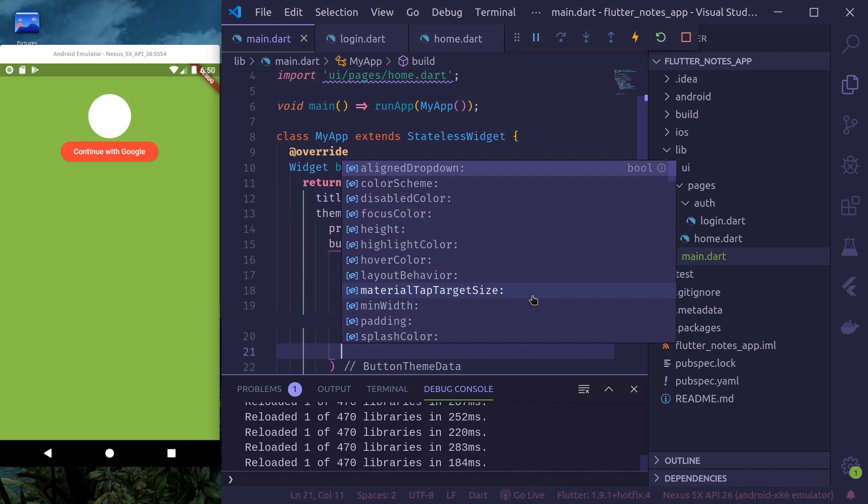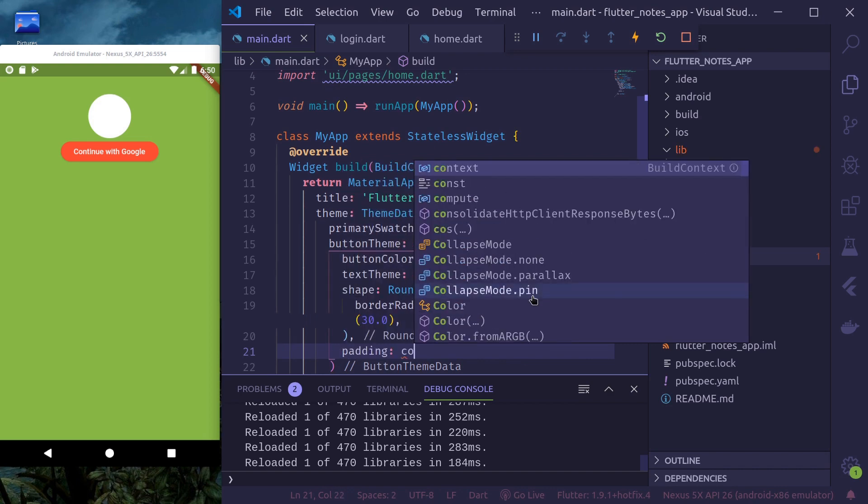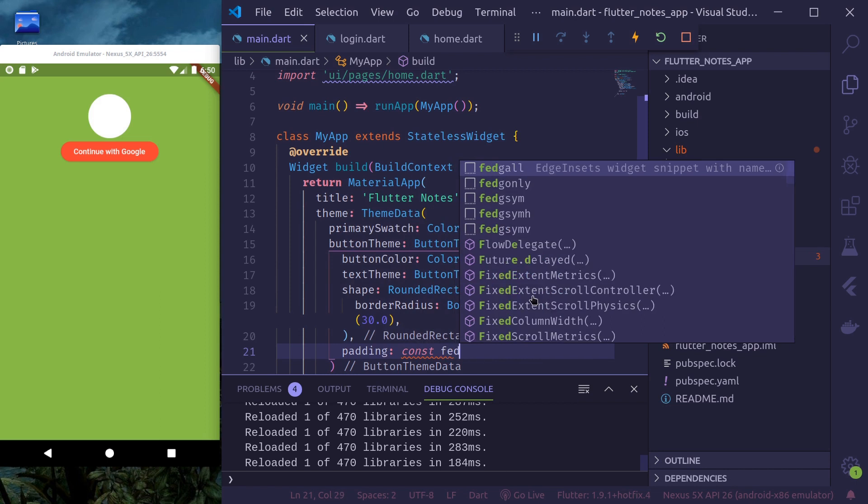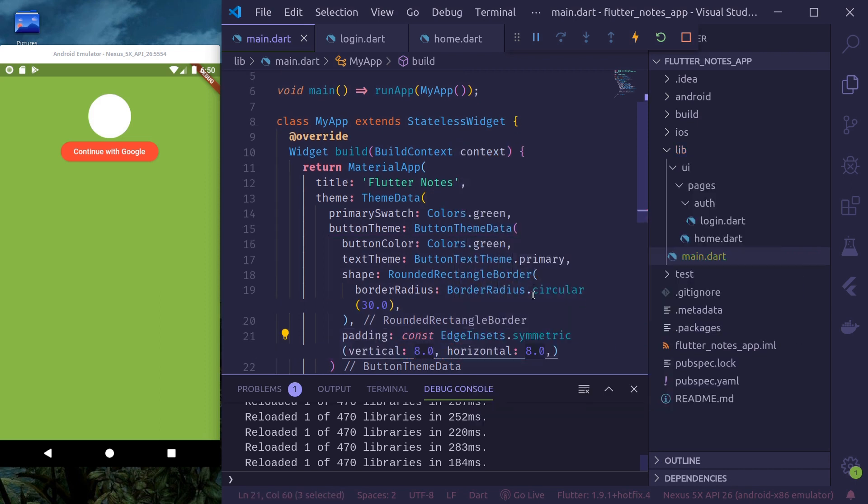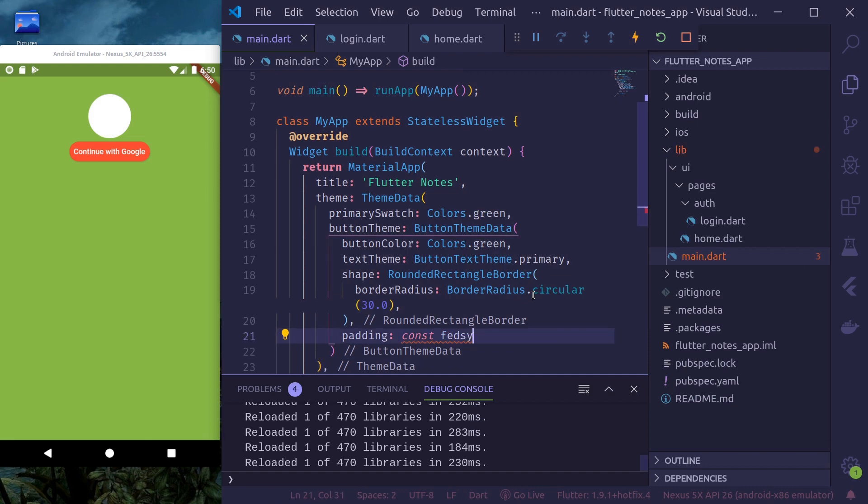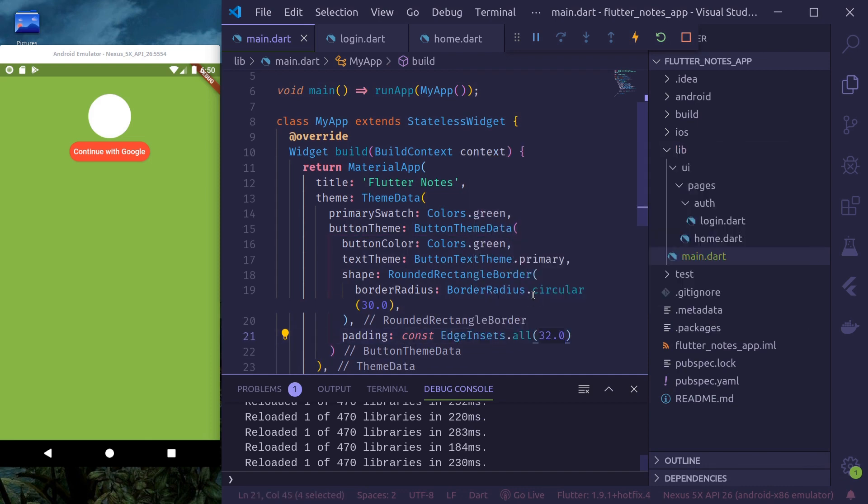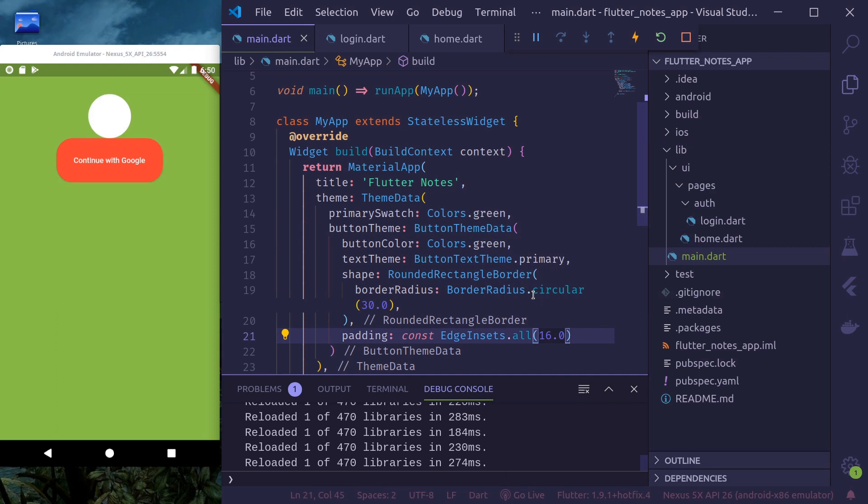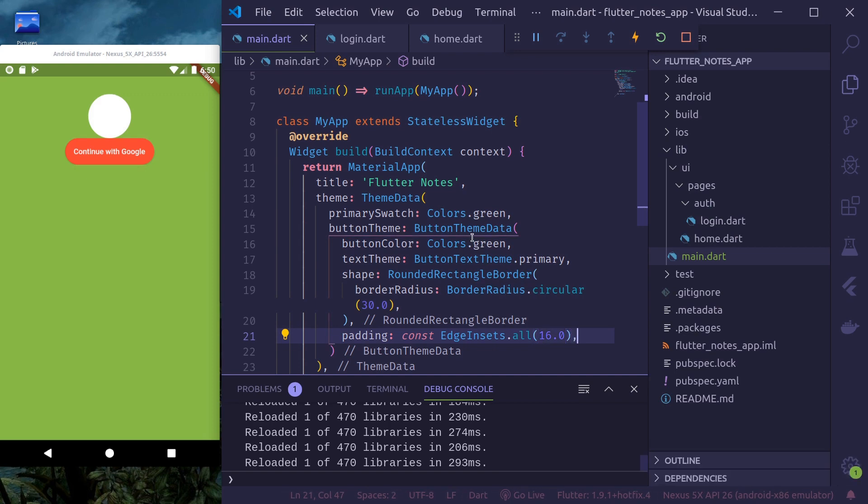Focus color, height, minimum width, padding. Symmetric padding. Let's use all side 16 point padding. Okay. This looks, red button looks good to me.